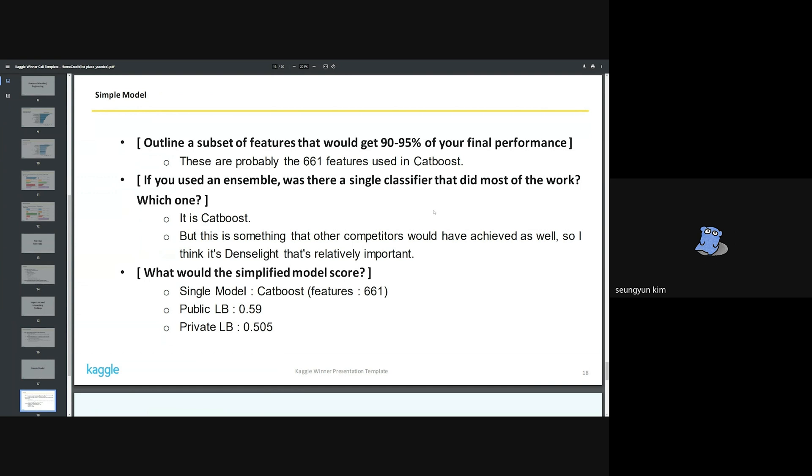If we used an ensemble, was there a single classifier that did most of the work? Which one? The answer to this is also CatBoost. In terms of performance, it was the best. However, my ensemble models have balanced weights, so it is difficult to say that anyone is special. This is a separate answer from the question. But I think that differentiates me from other competitors is the use of DenseNet, which is relatively important.